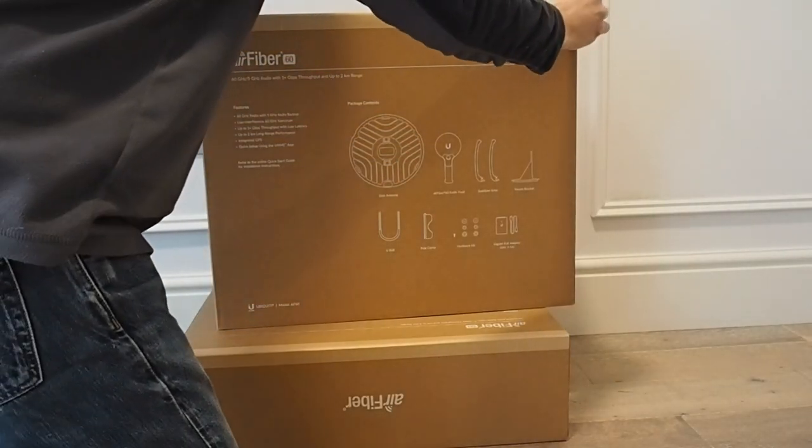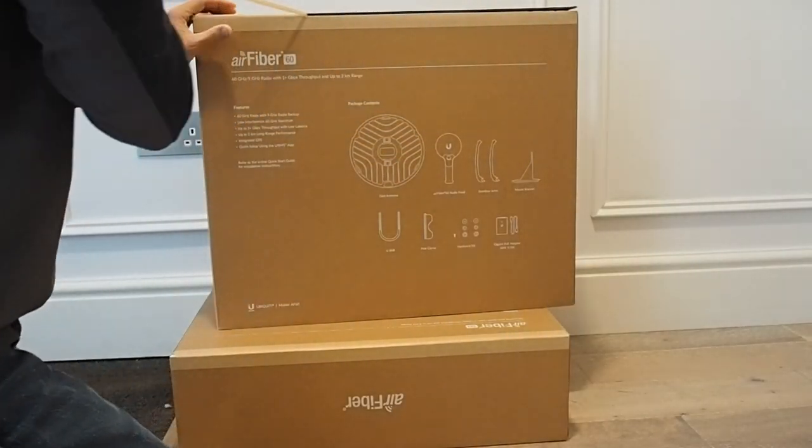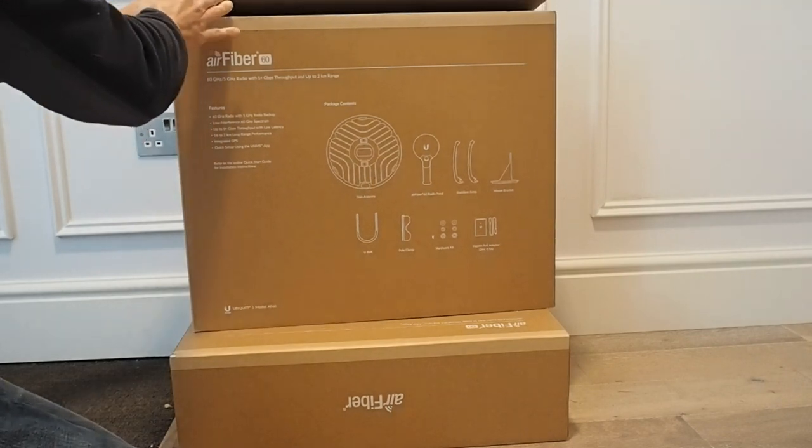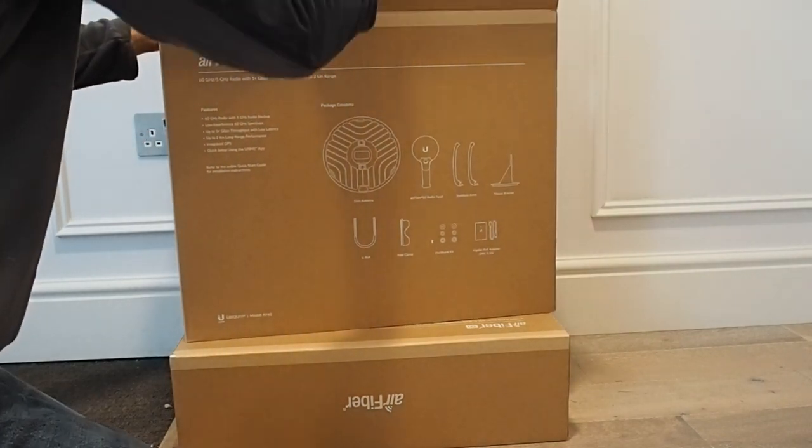Hi everybody, it's Dudley from GigaBeam here and today I'm unboxing Ubiquiti's new AirFiber 60 radio.